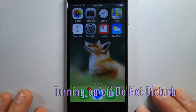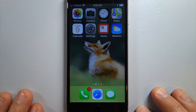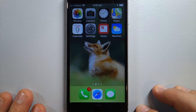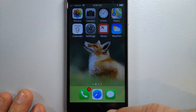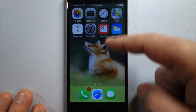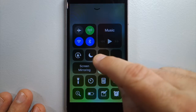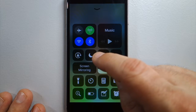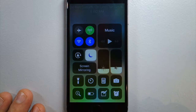How do you turn on Do Not Disturb mode? Well, there are two ways. One way is by accessing the Control Center, swiping up from the bottom. You'll see this moon icon — that's Do Not Disturb mode. Touch that.